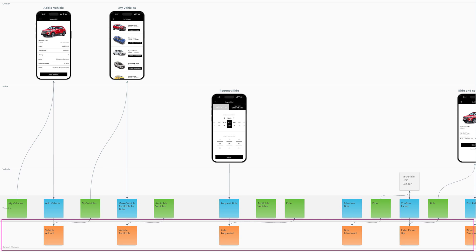However, as we look at our API of commands, we notice that some of these interactions happen independently of others and don't have an immediate effect on the same read models. For example, here we can see that owners adding vehicles to and removing vehicles from their inventory is independent of riders requesting and completing rides.